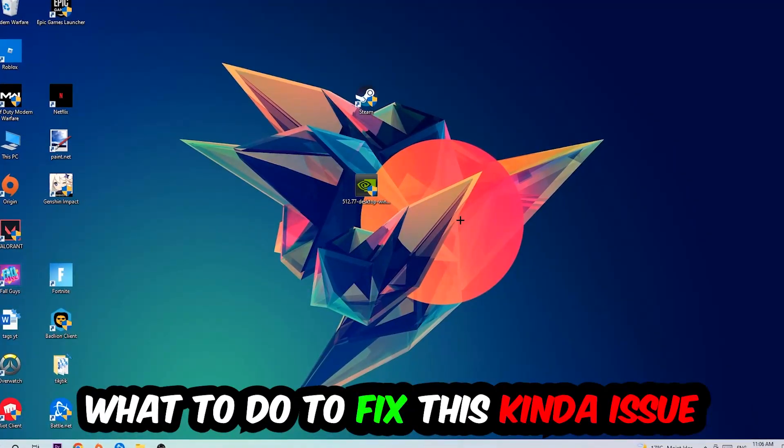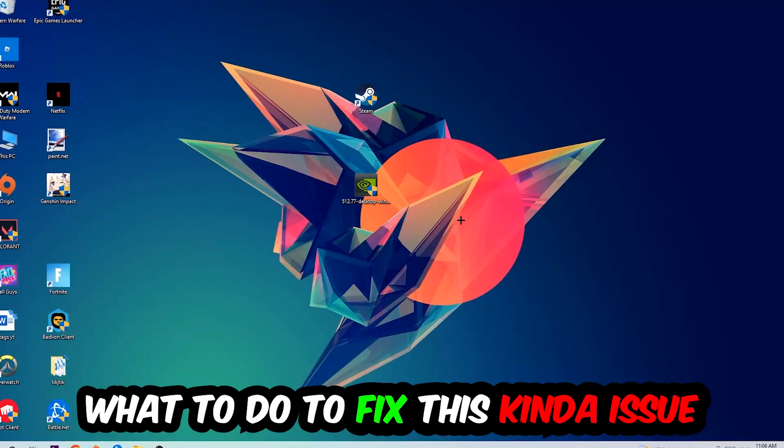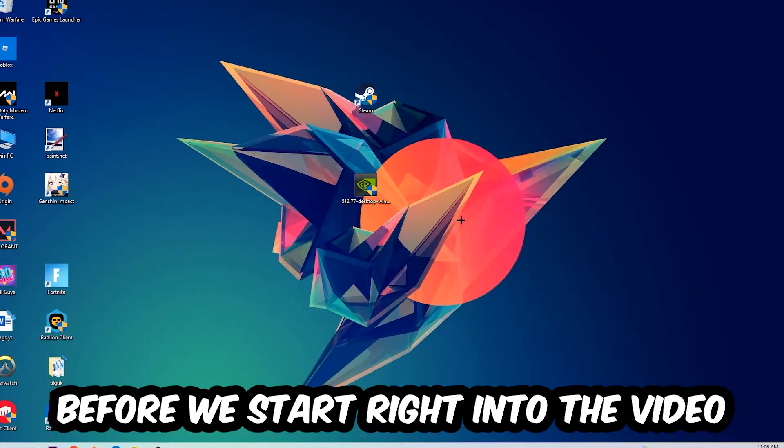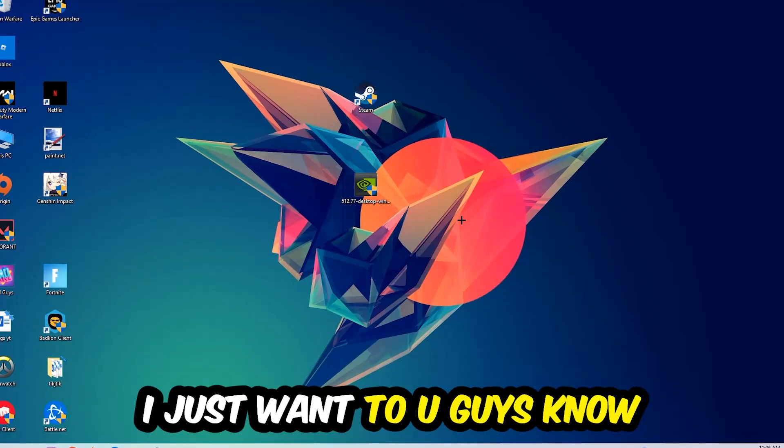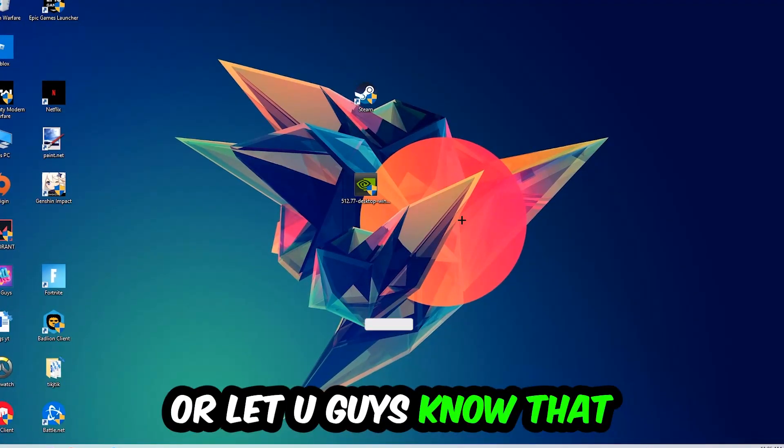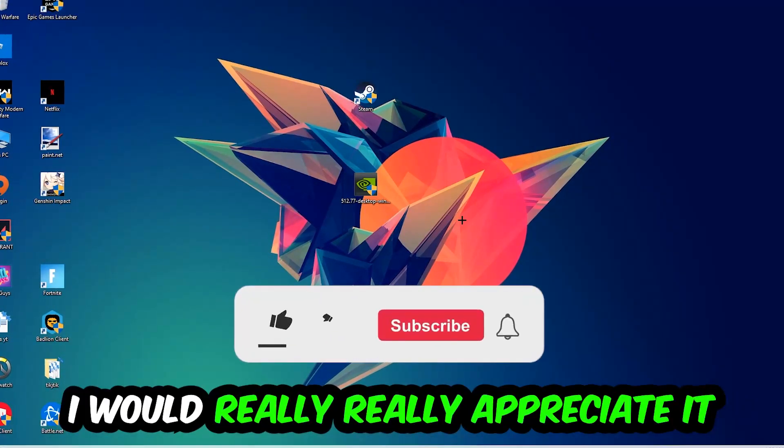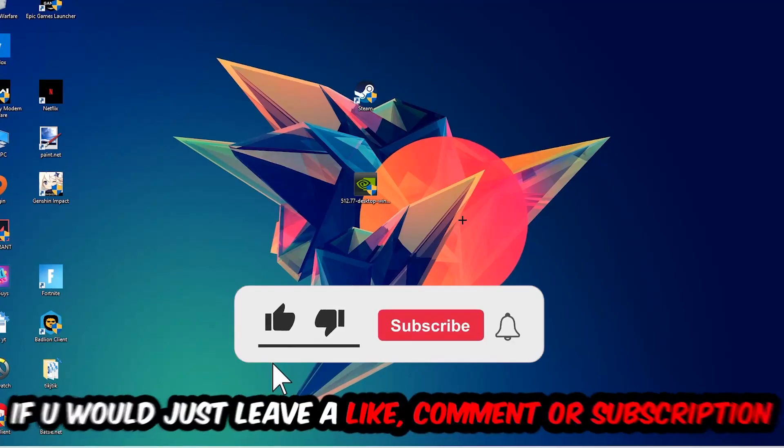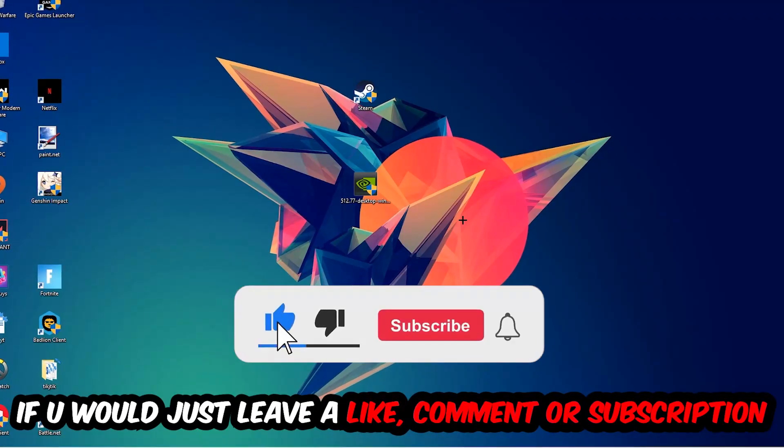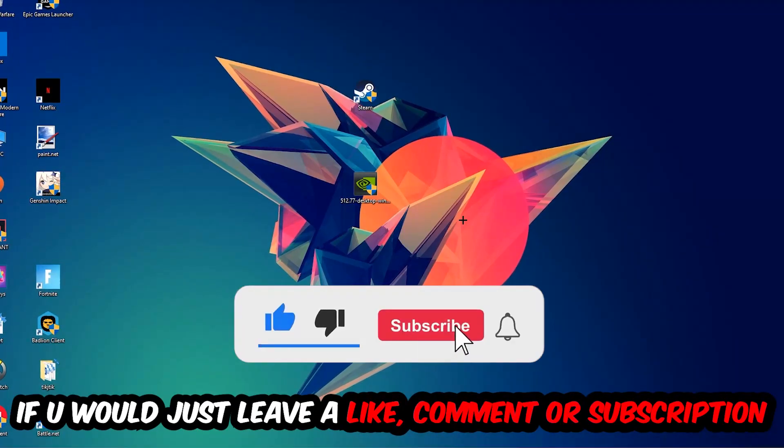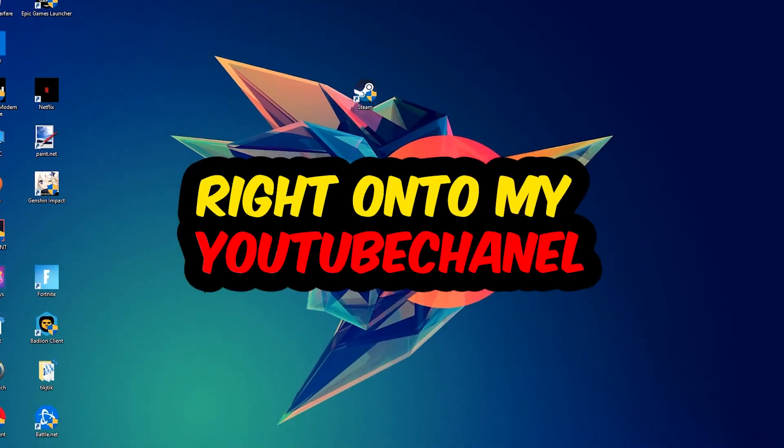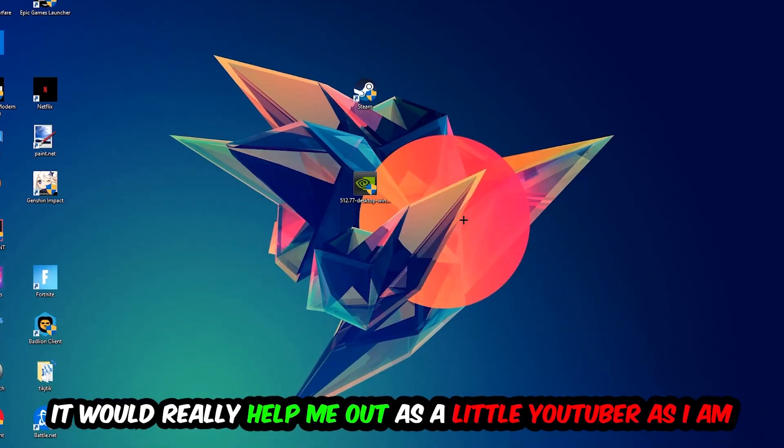Before we start the video, I just want to let you guys know that I would really appreciate it if you would leave a like, a comment, or a subscription. It would really help me out as a small YouTuber.